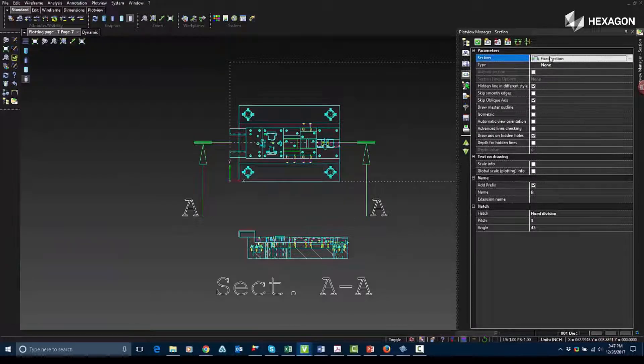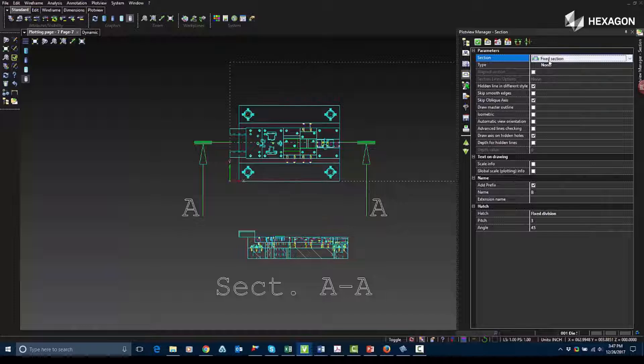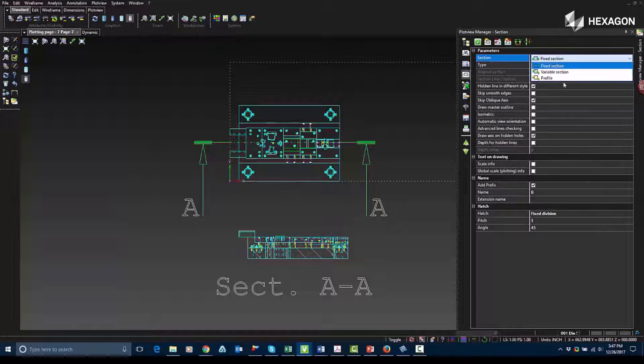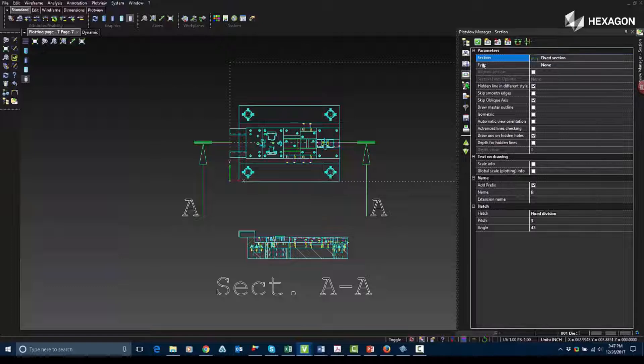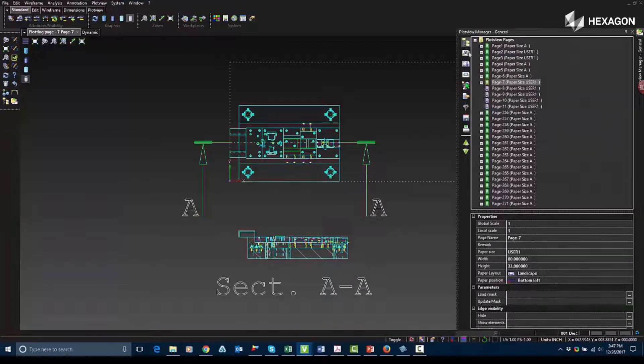I have a few different options I can change in here, so I can choose from a fixed section, a variable section, or a profile section.